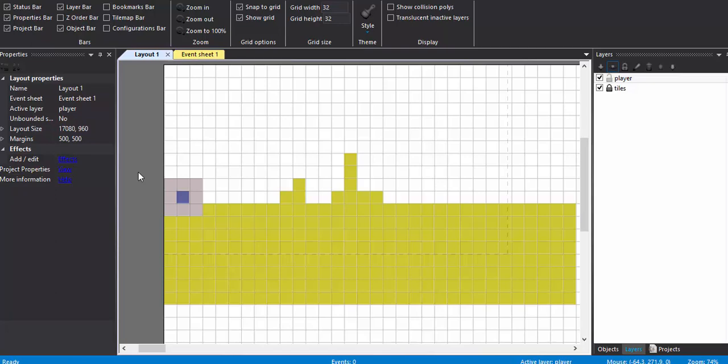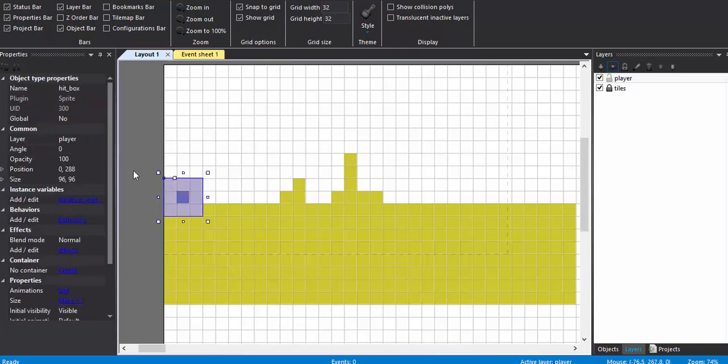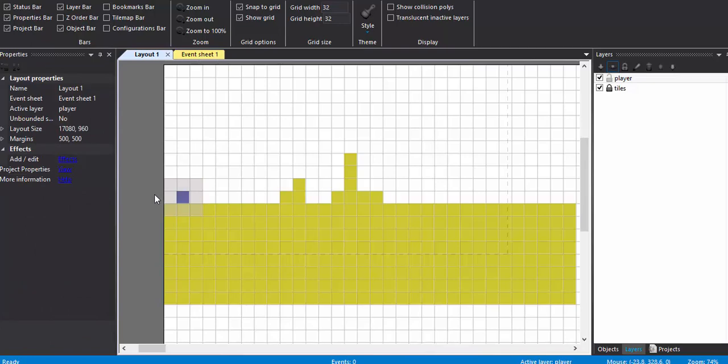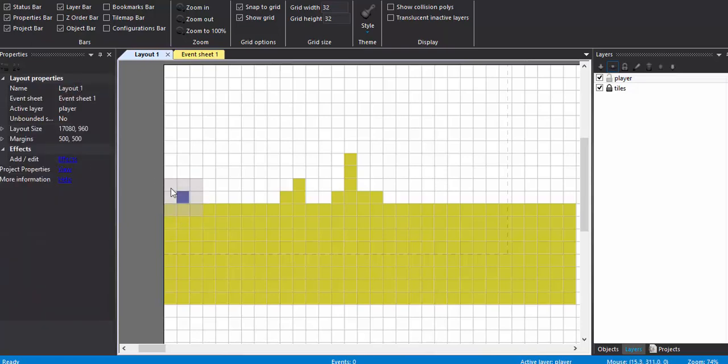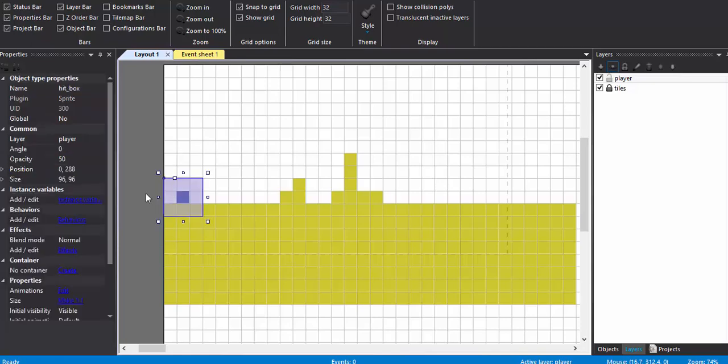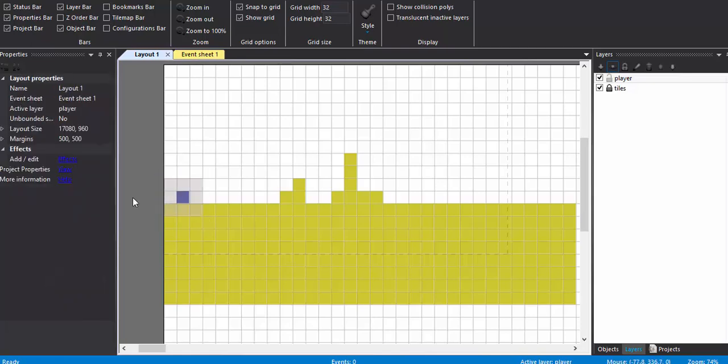I'm going to change this opacity to 50. In the final version of the game it will be completely transparent - it will have an opacity of zero. But as of now, just for the demonstration purpose, for the testing purpose, I need to see the hitbox so I just gave it an opacity of 50.